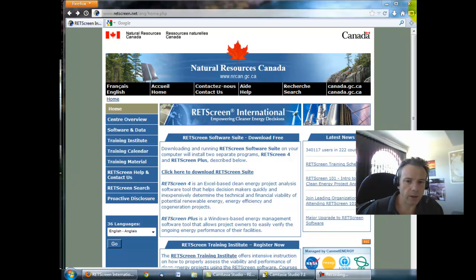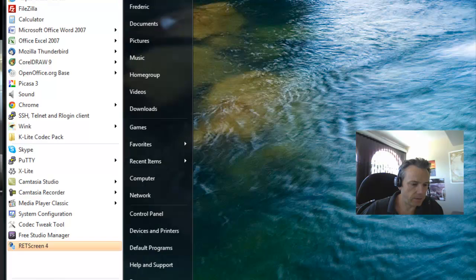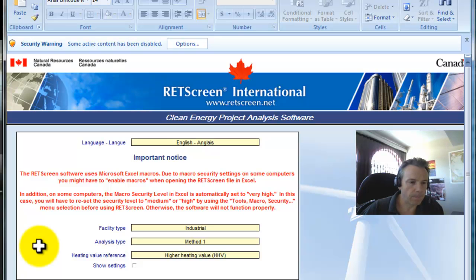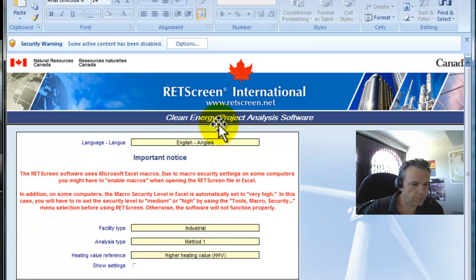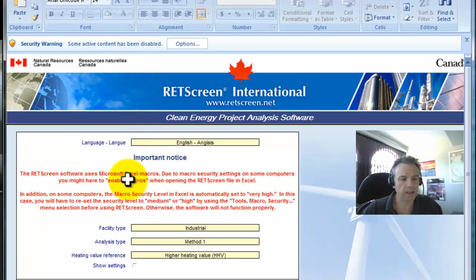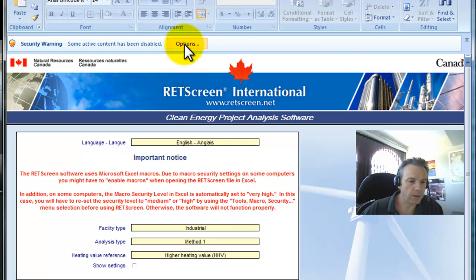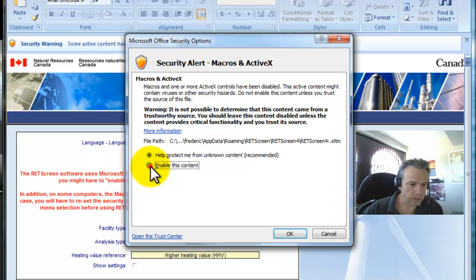Now let's start RETScreen 4 by going into the Start menu. You'll notice that it's asking us to activate some content. This is very important because if you don't do that the macros of RETScreen will not function, and when you try to use different functionality they will not work properly. So let's make sure we allow this content.